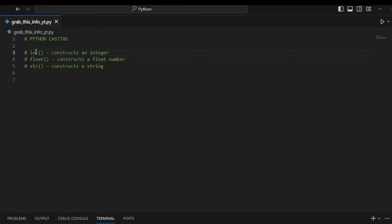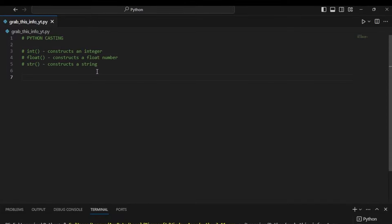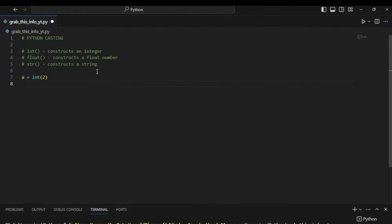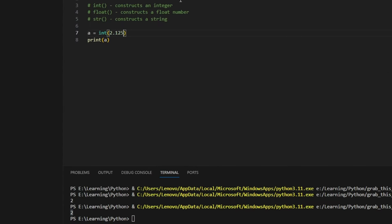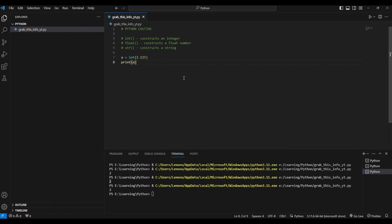For integers, we construct them using `int()` with parentheses. For example, let's say we have a variable called `a` and we assign it the value of 2. To make sure it's only an integer and nothing else, we write `int(2)`. Now we've made sure that 2 is just an integer and not a string or a float. Let's print it — as you can see, it outputs just 2.